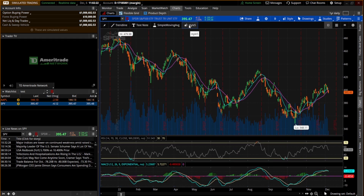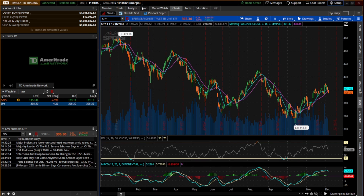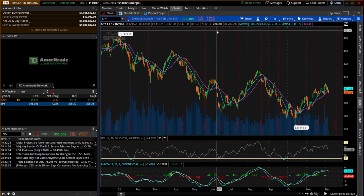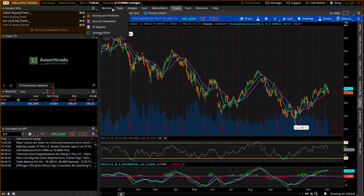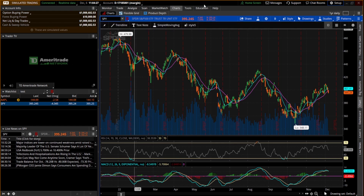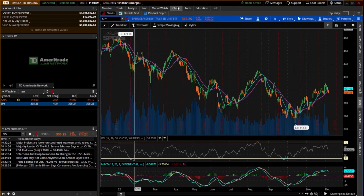That should do it for our beginner guide. If you have any questions on some of these other tabs, feel free to let me know. The chart, analyze, trade, and monitor tabs along with the side tab are what I use every day. The other tabs I don't use as often — I do have quite a few videos on how to use the scan tab, probably about 20 videos on that, which is why I didn't cover it here. Thanks for watching, have a great day!